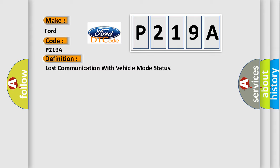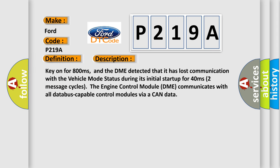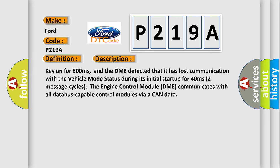And now this is a short description of this DTC code. Key on for 800 milliseconds, and the DME detected that it has lost communication with the vehicle mode status during its initial startup for 40 milliseconds, two message cycles. The engine control module DME communicates with all database capable control modules via a CAN data.